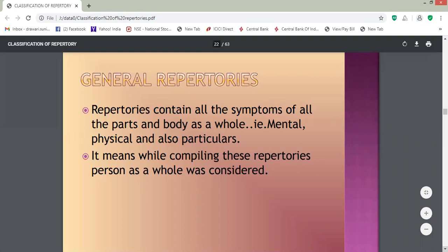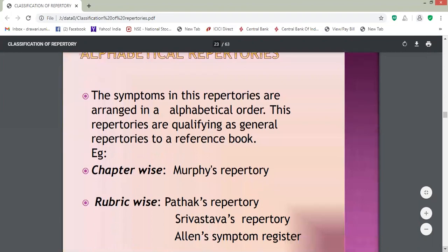General repertories contain all the symptoms of all parts of the body as a whole. This means these repertories contain mental symptoms, mental general symptoms, physical general symptoms, as well as particulars. By compiling these repertories, when considering the whole person, all symptoms from mental state to physical general as well as particular state are considered.